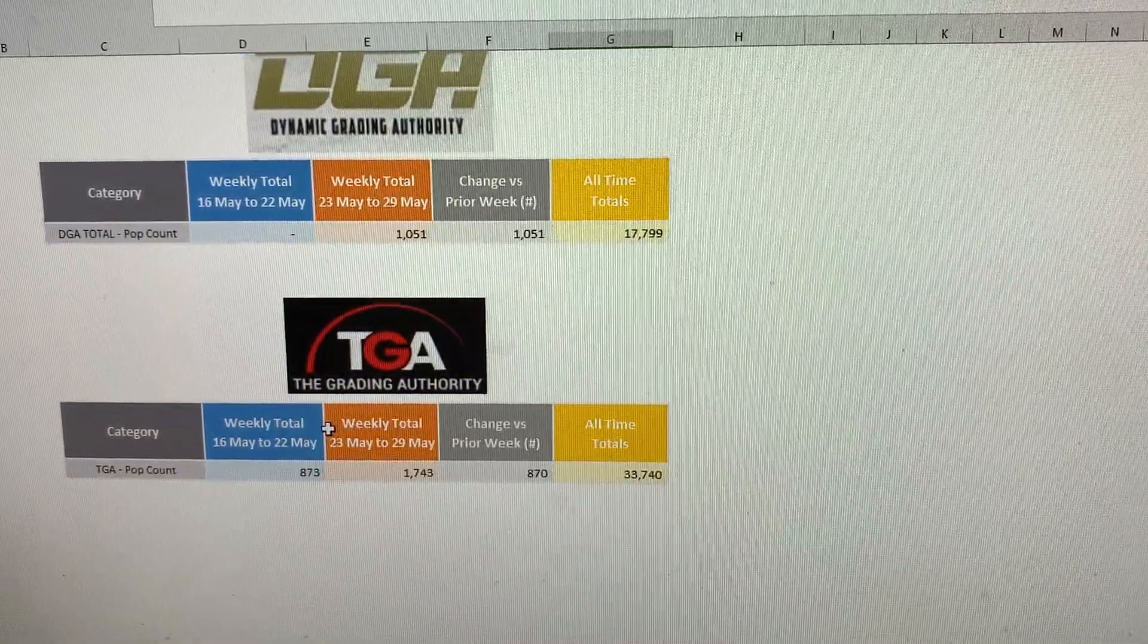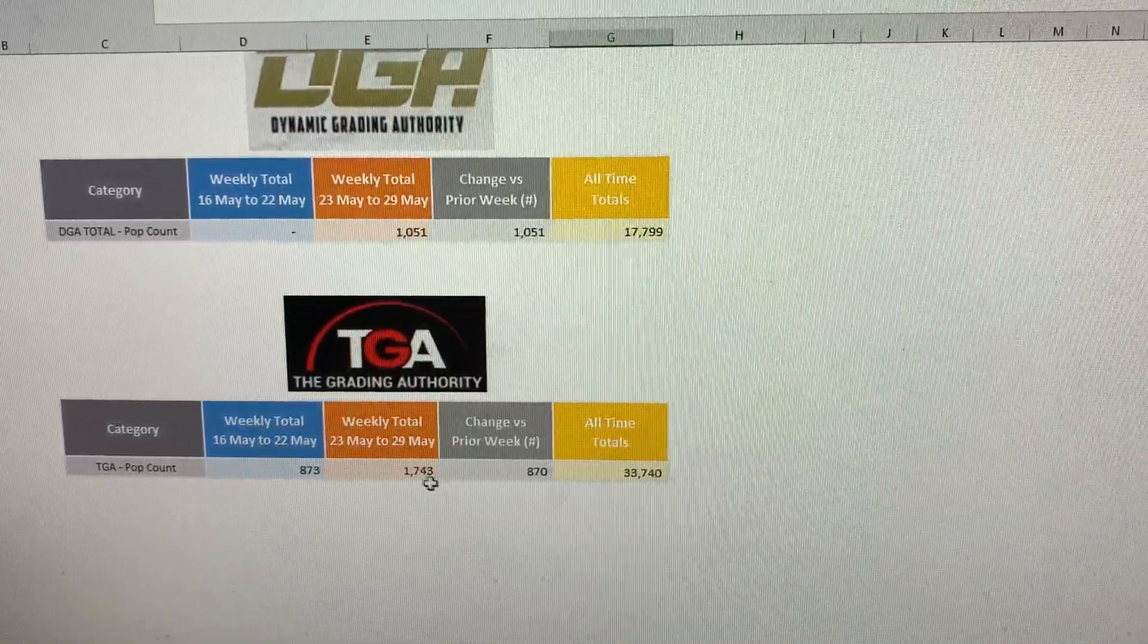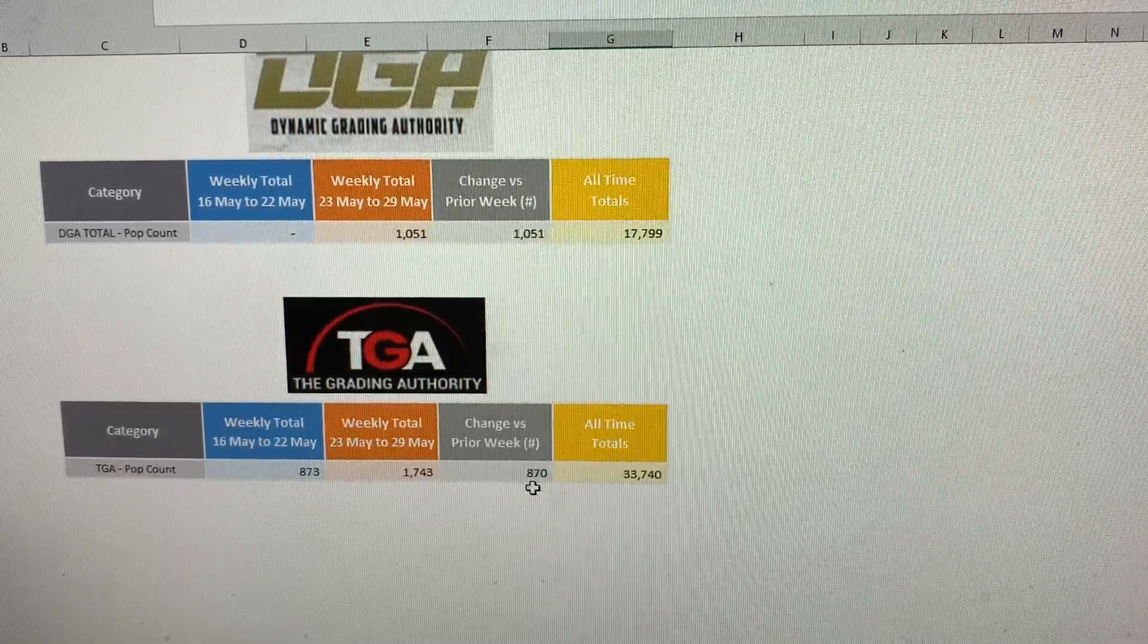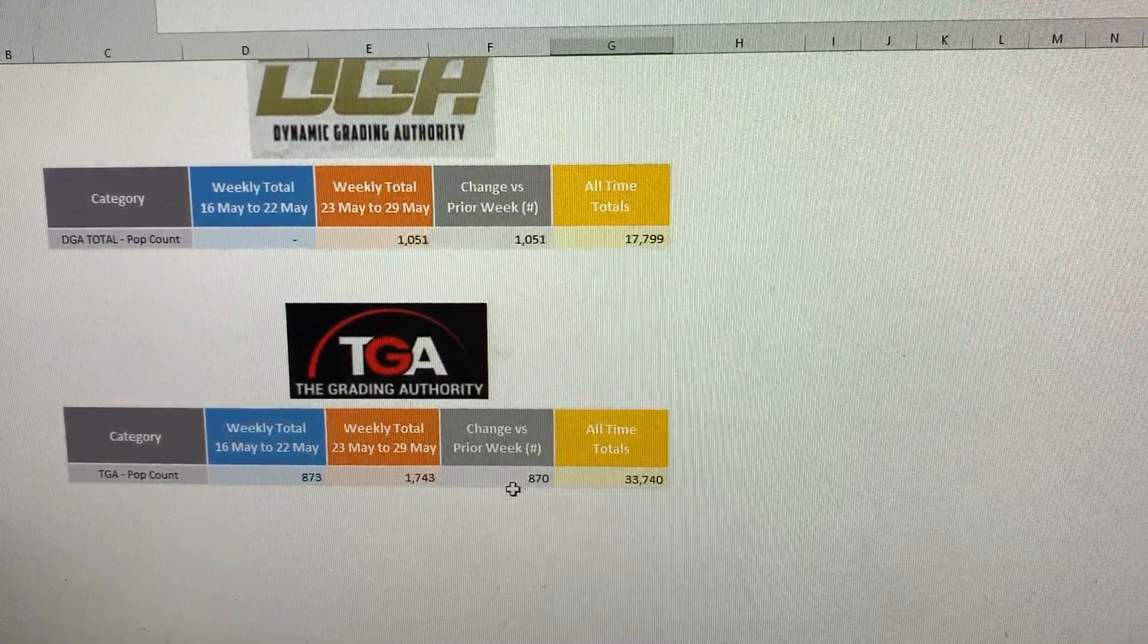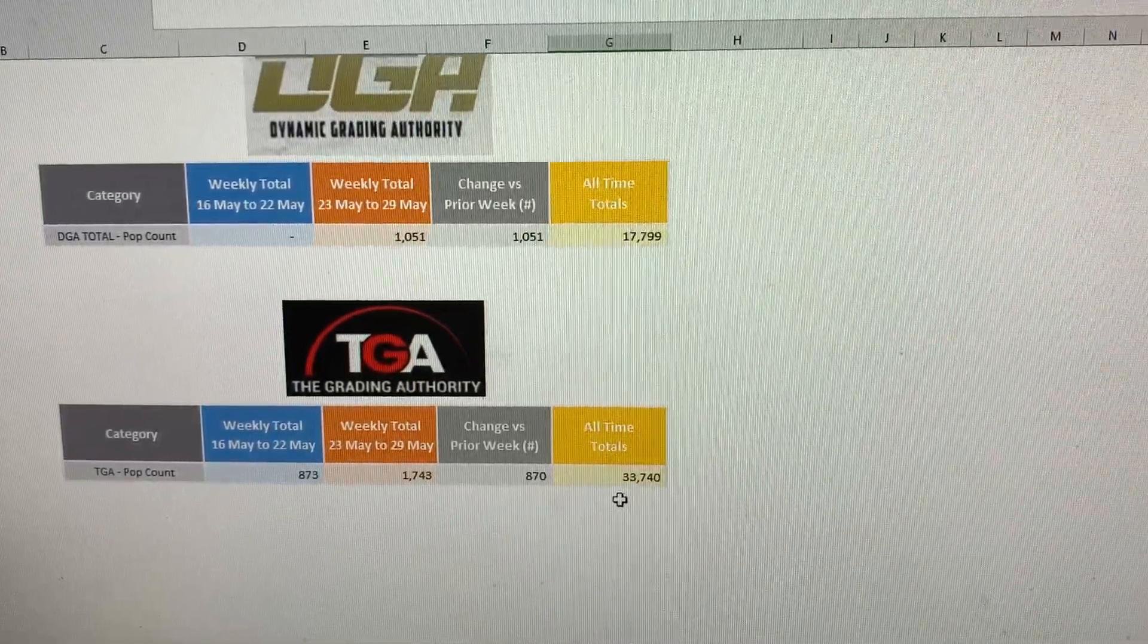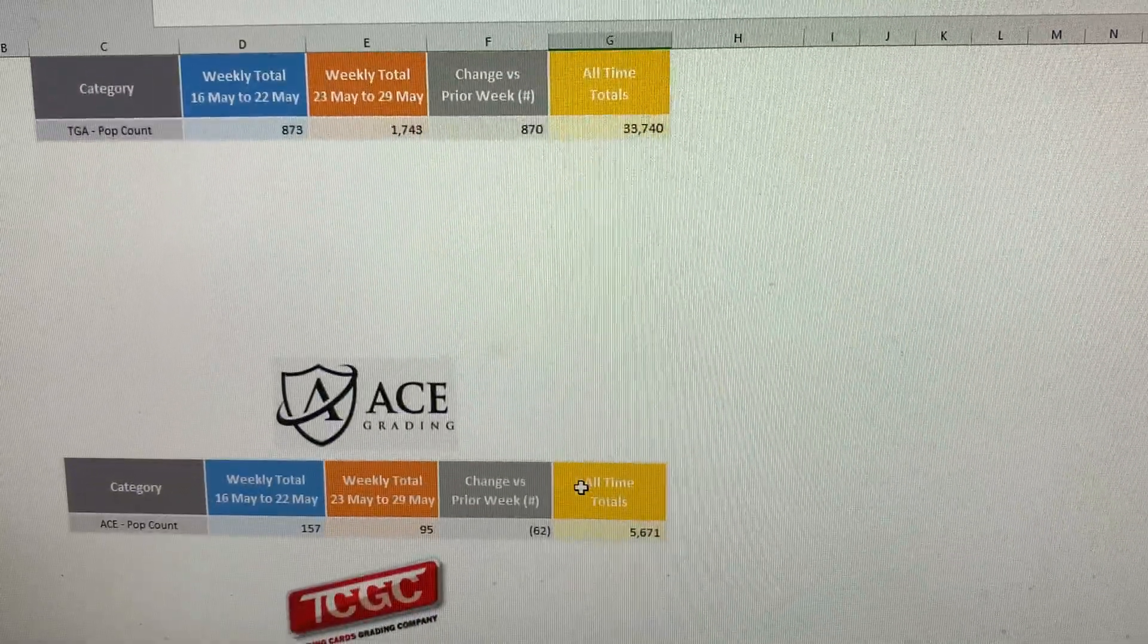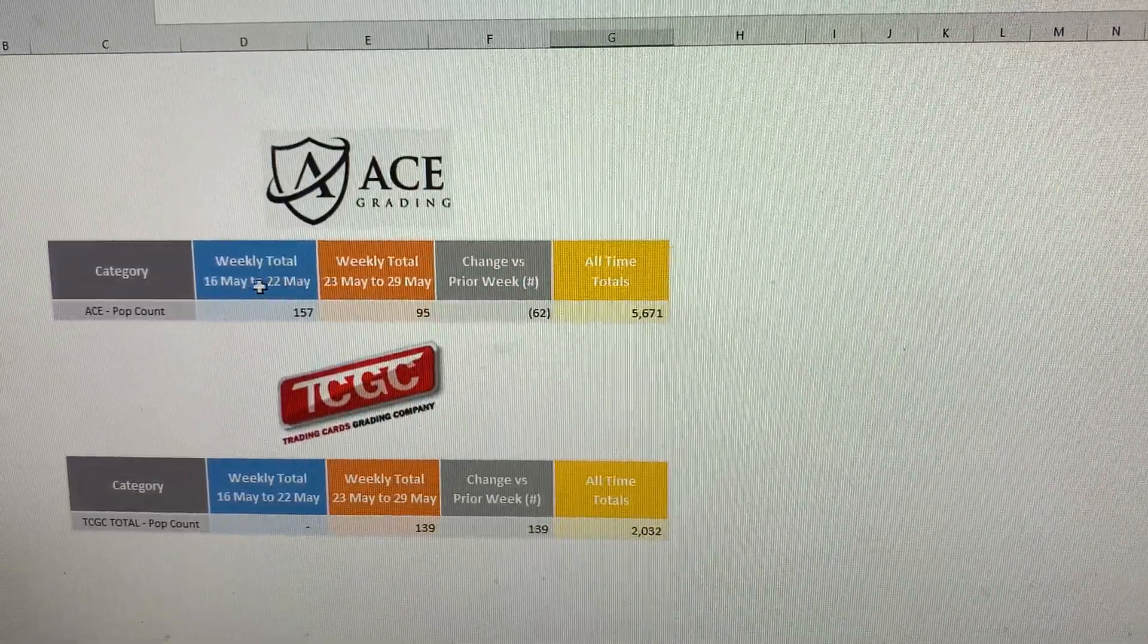TGA, the Grading Authority, graded a total of 1,743 cards, which is an increase, almost double from previous week of 870. Bringing their all-time total up to 33,740 cards. So it's moving on to Ace Grading out of UK.